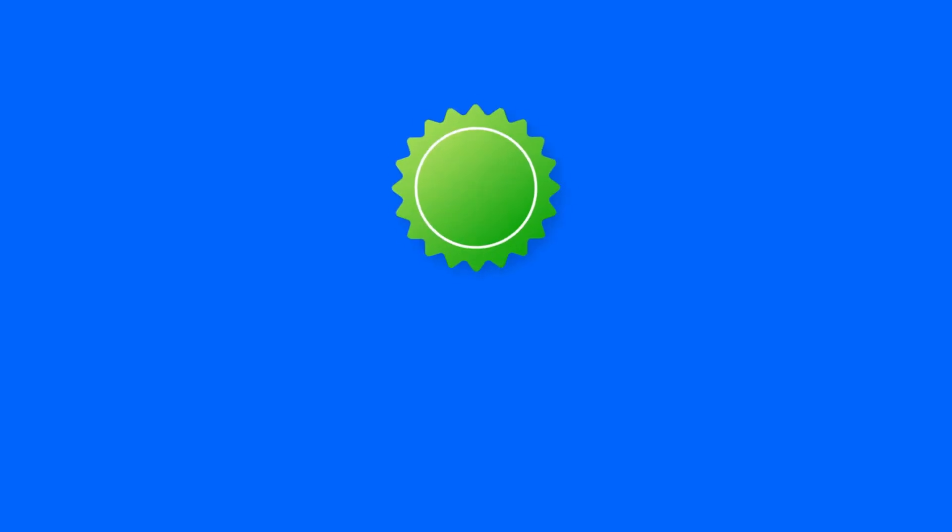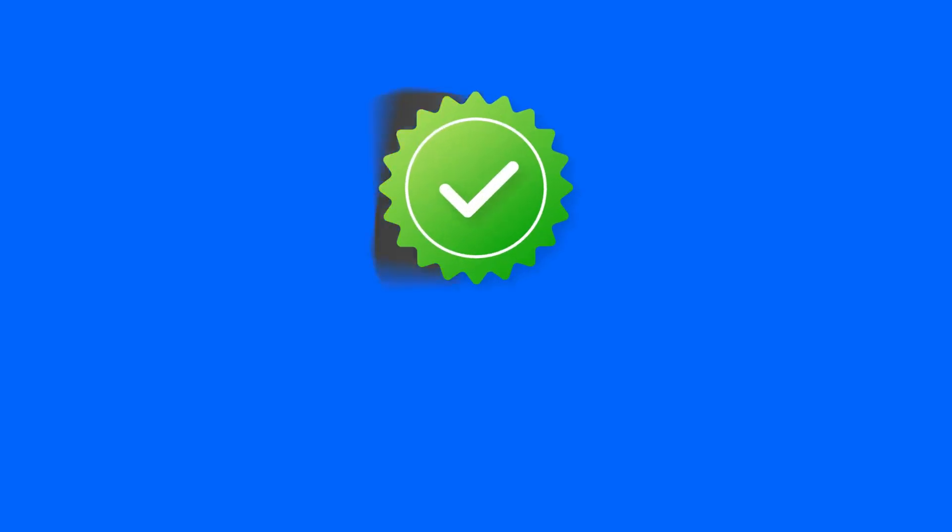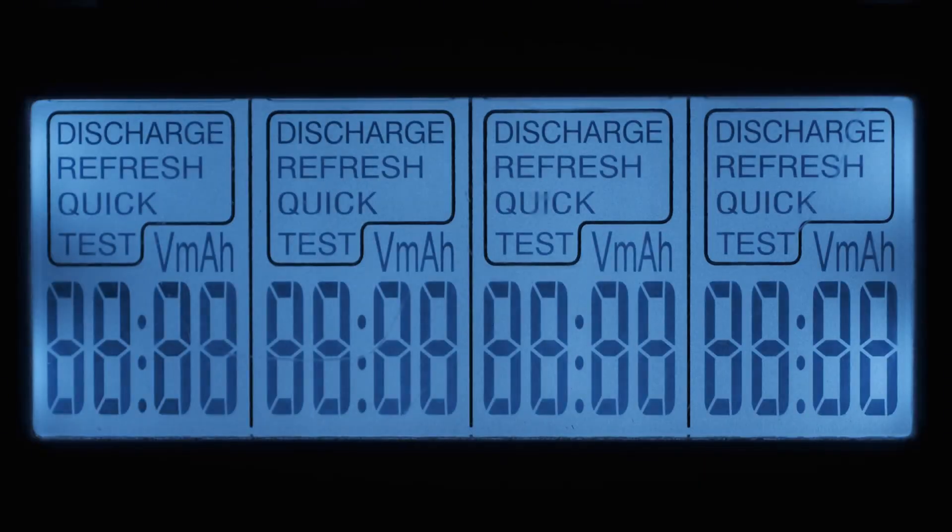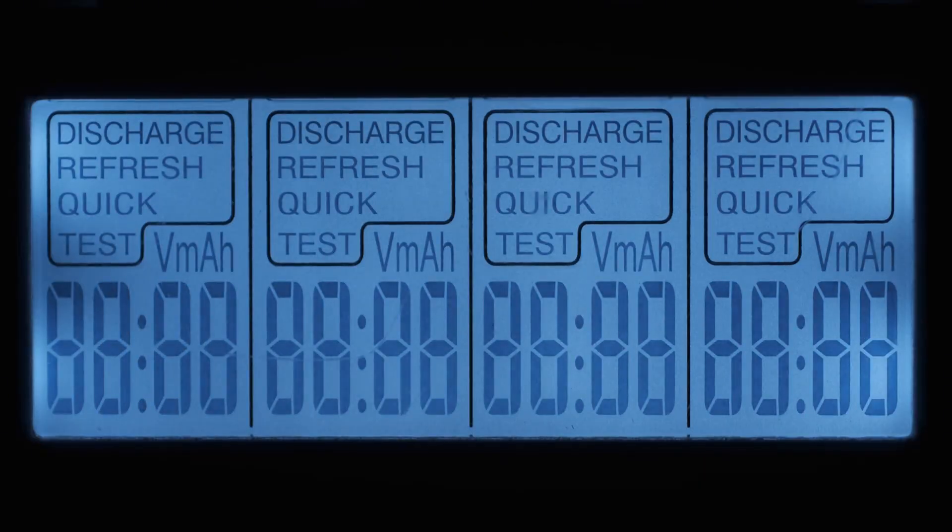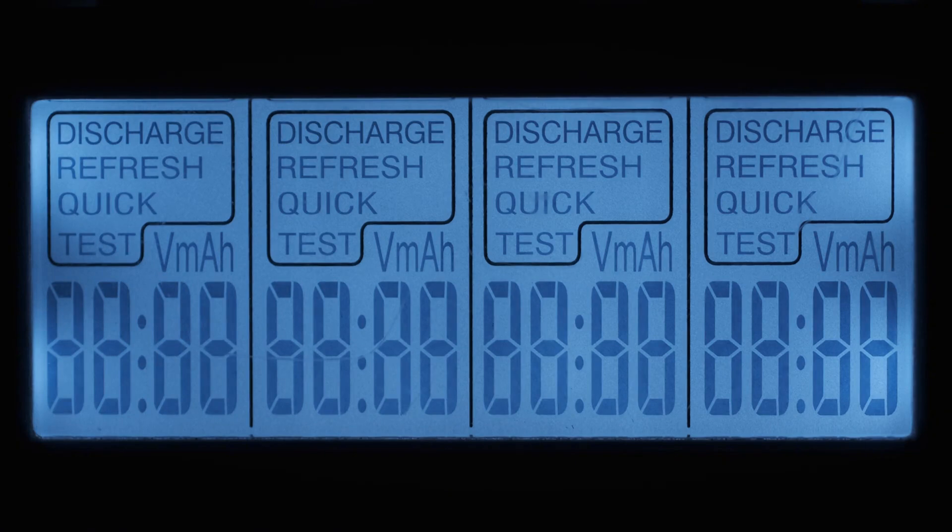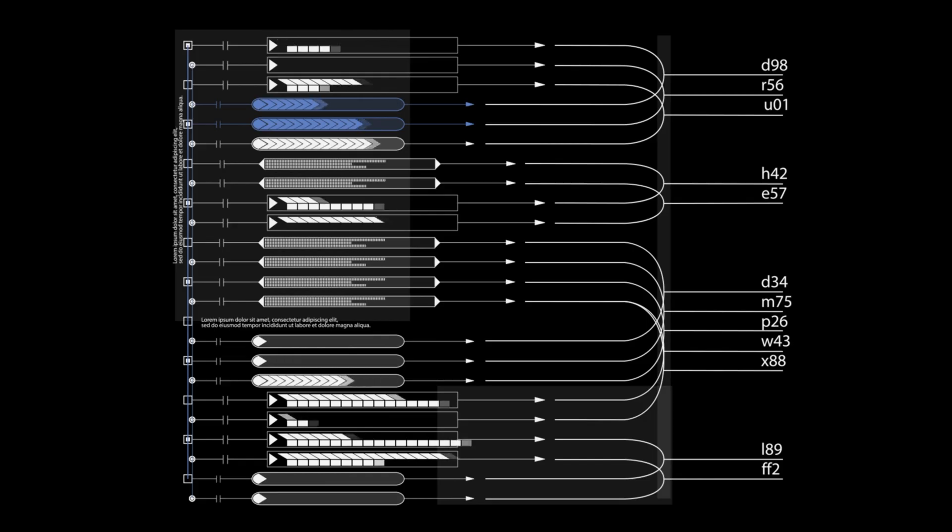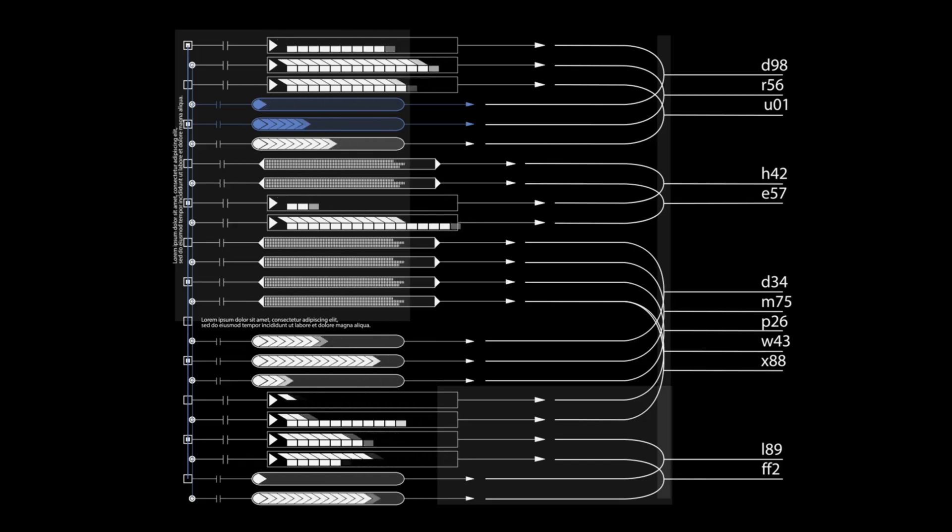If you're going to flip this on, treat every approval like production. Keep connectors least privileged, prefer read-only hint where possible, name tools action first with clear parameters, and when in doubt, force the model to use one connector only. That way you get the upside. Standardized connectors, portable across ecosystems, running inside ChatGPT, without handing over the keys.